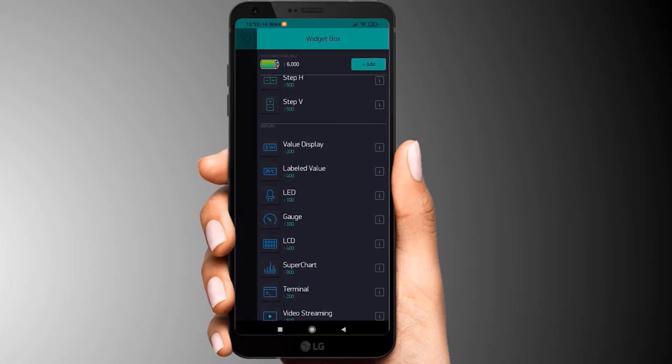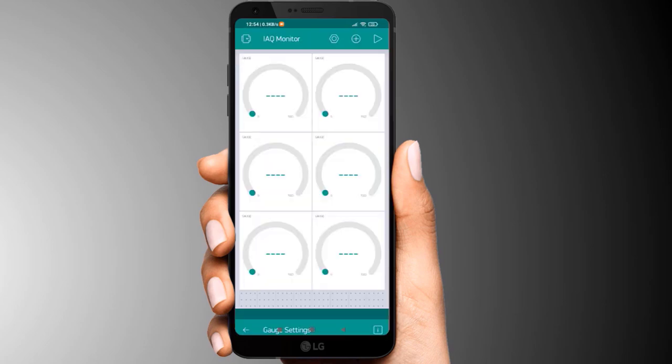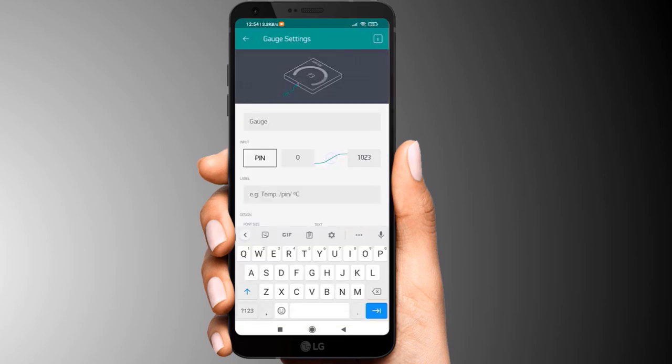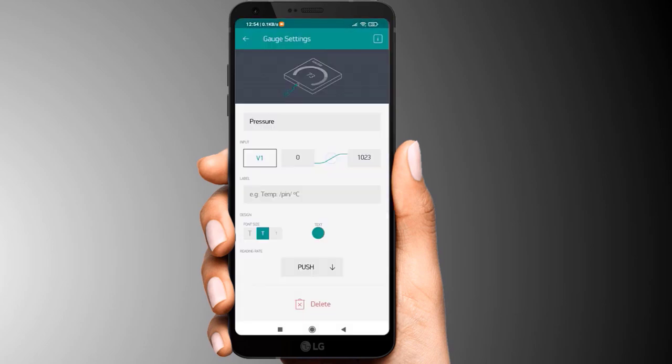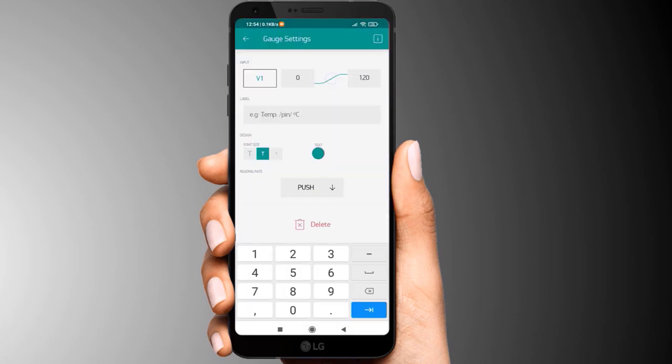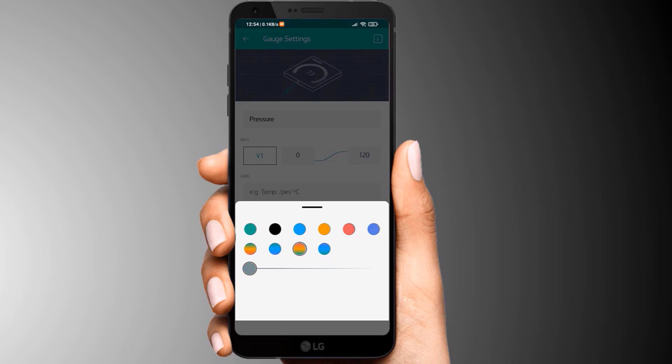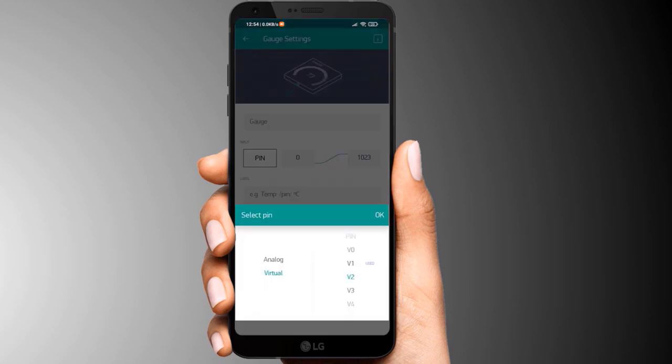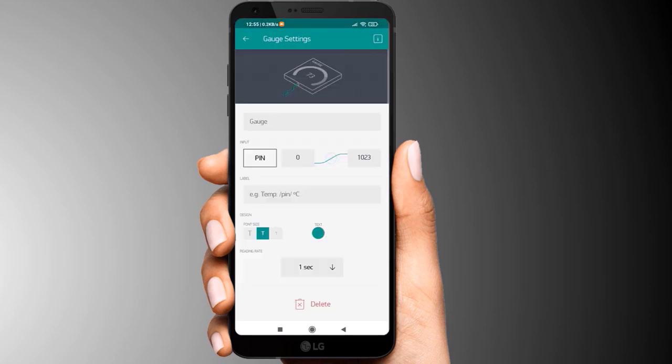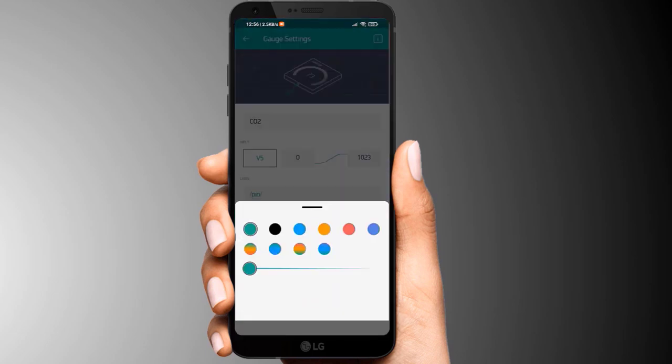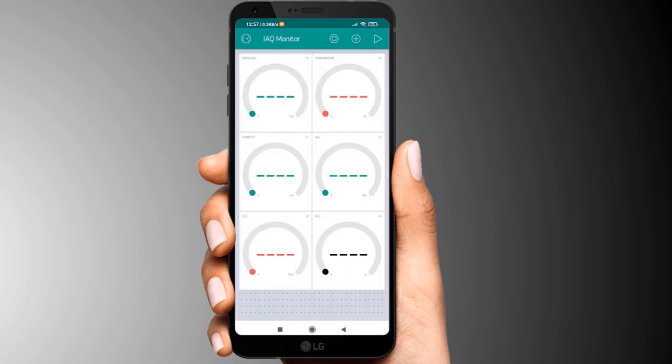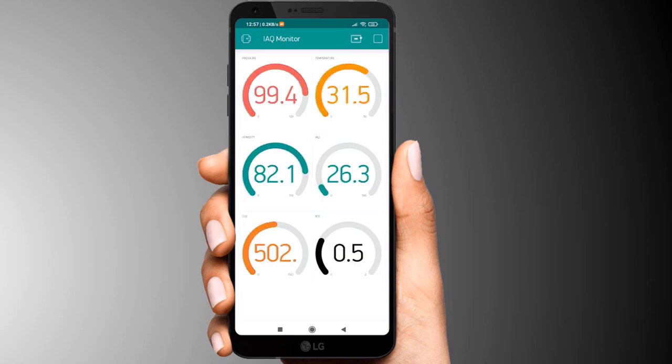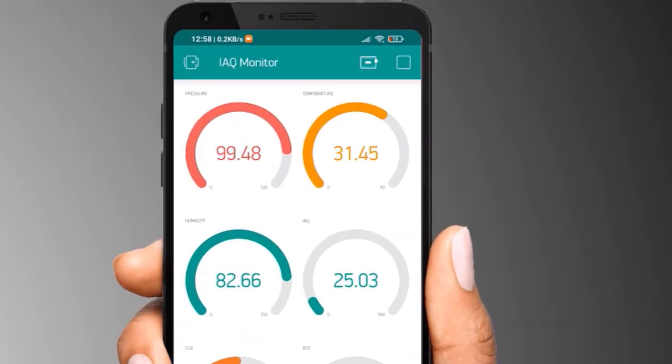Now go to the Blink app and add six different types of widgets. Assign virtual pin and name the variable to every widget. After all the setting is done, click on the play button here. So here is the data from the sensor on Blink app.